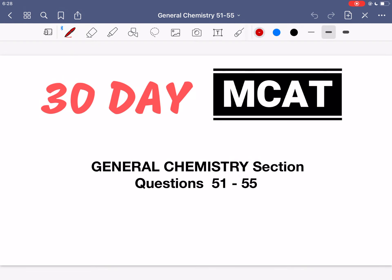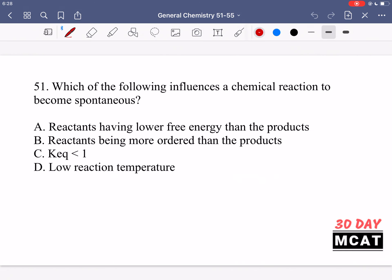Welcome to the general chemistry section of our practice MCAT questions. In this video we're going to be going through questions 51 to 55. First I'll show you the questions so that you can pause the video and attempt them on your own.